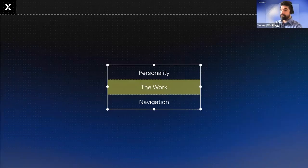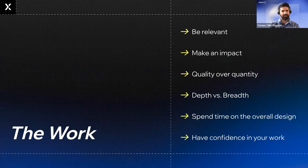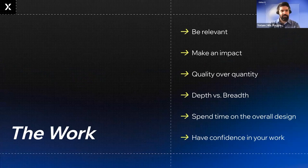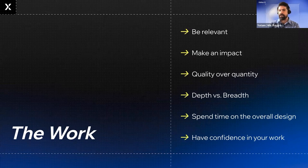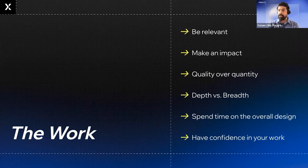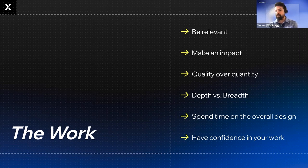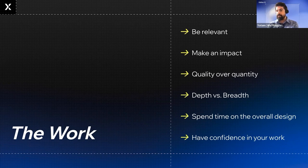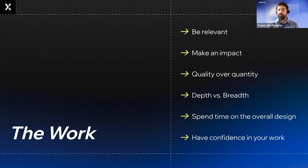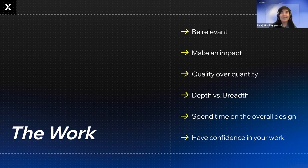Up next, the work. First tip is be relevant. Make sure your story and work relate to the purpose of your portfolio. That's very important. For example, if you're an illustrator and you want to apply for a UX role, you must have a UX project to show. In other words, be relevant to the role that you want to get hired to.